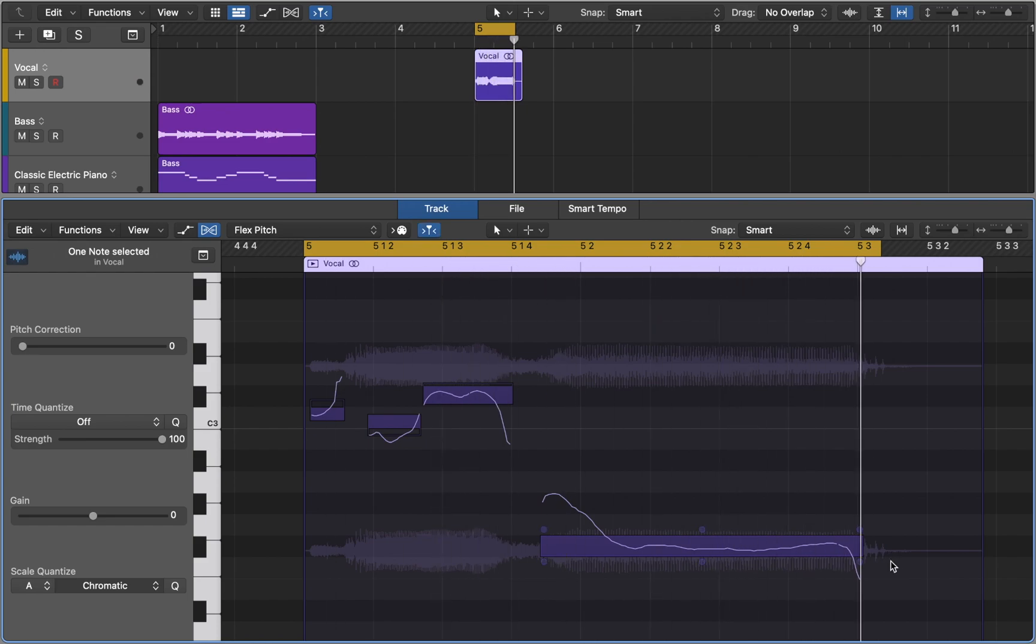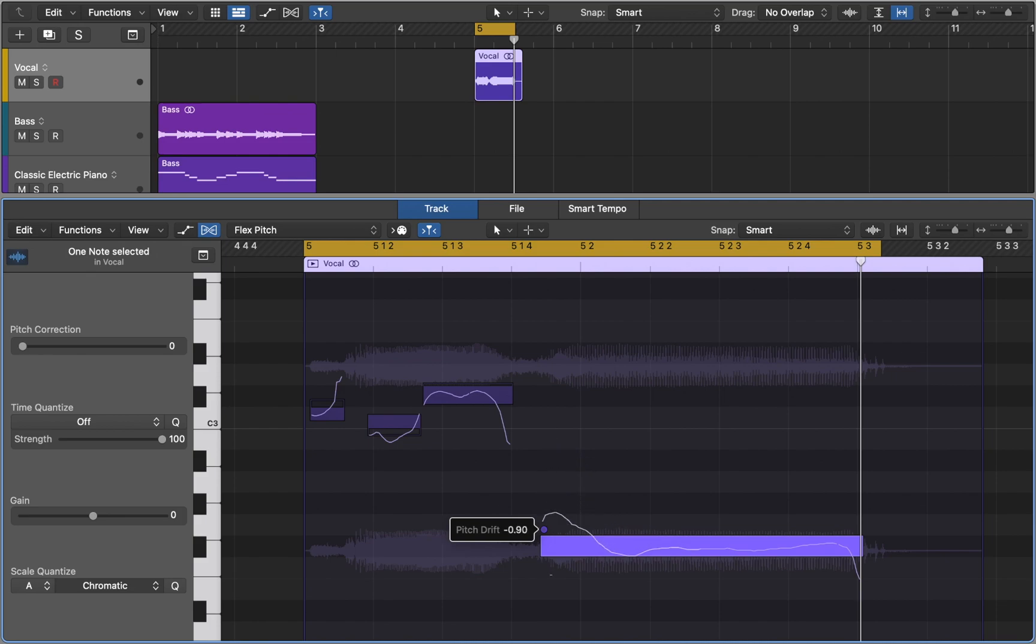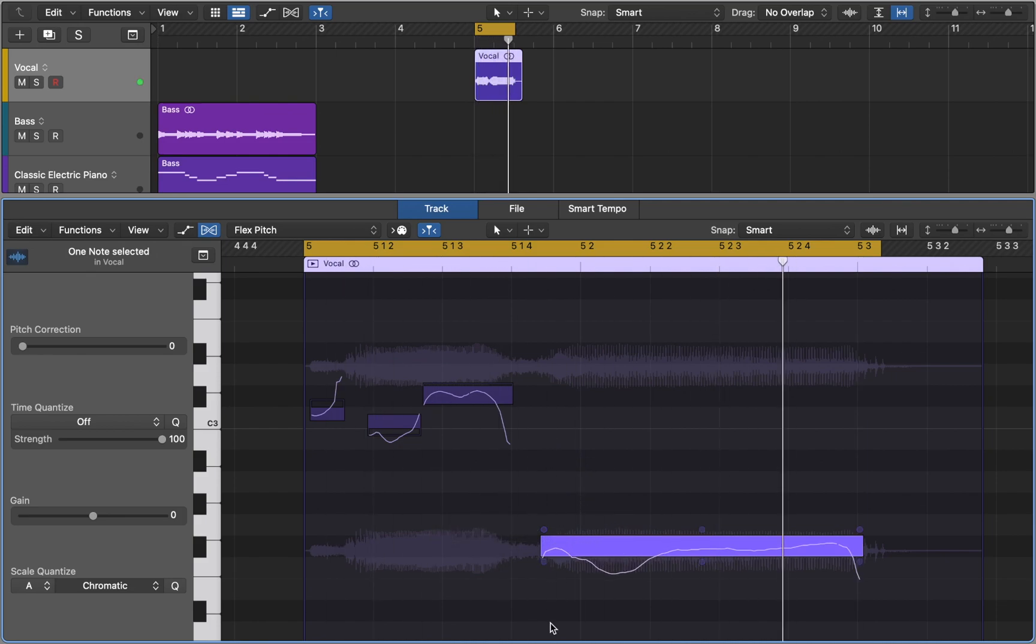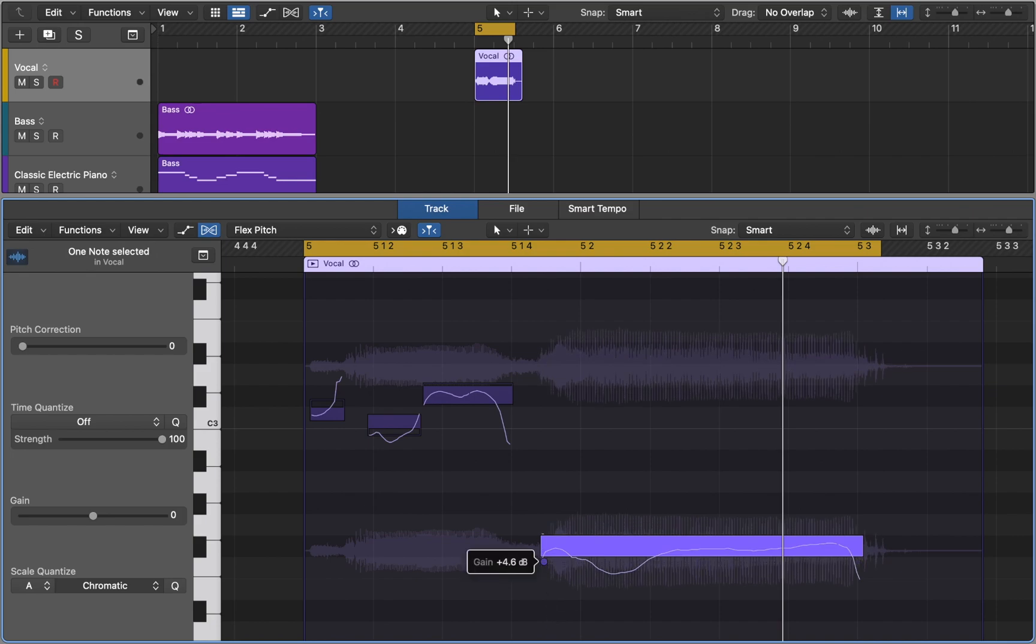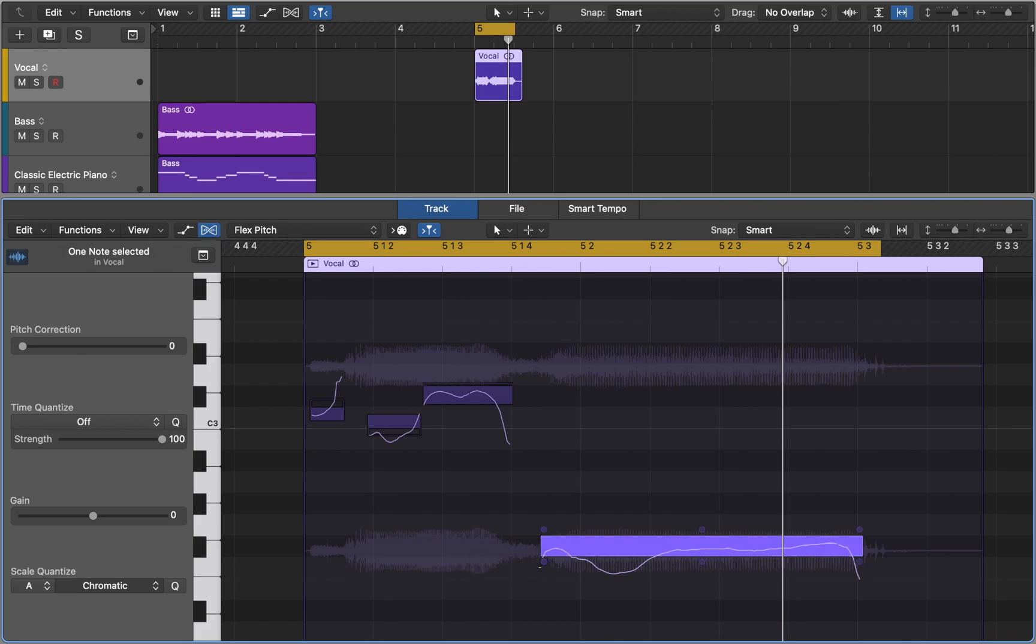Each note contains hotspots which you can use to edit six parameters. First is pitch drift. You can see the white line that shows you pitch changes over time. Below you can find gain that simply changes volume of this part. You can tune the note in microtones by using the fine-tuned hotspot.